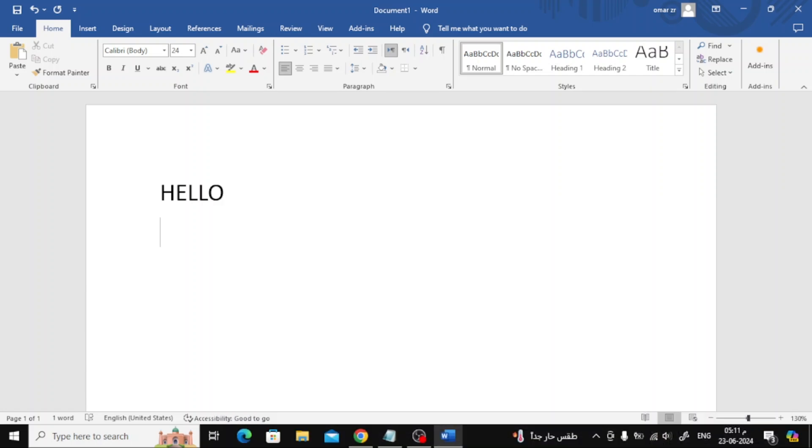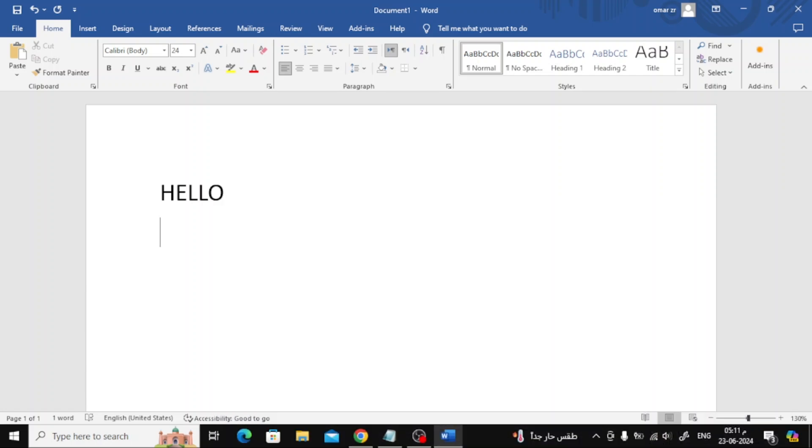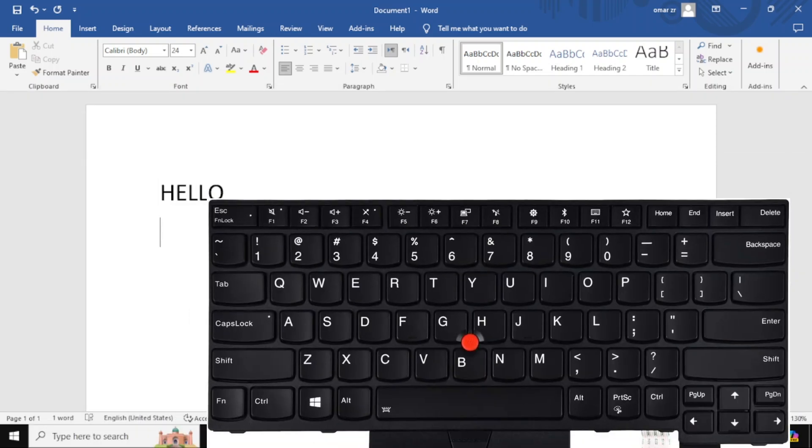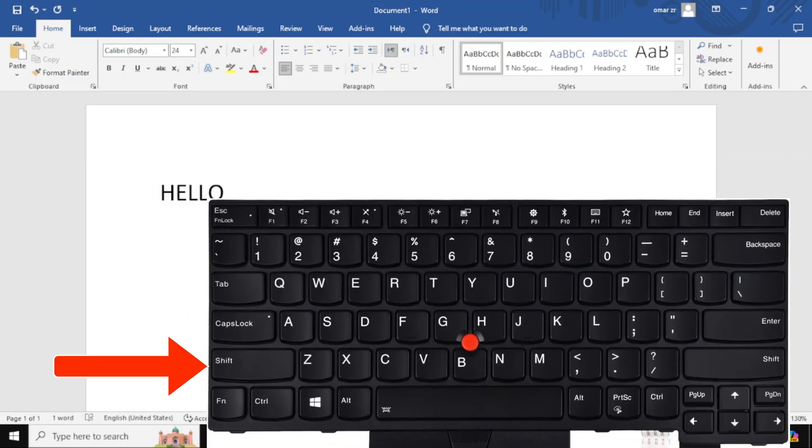The second method is using the Shift key. The Shift key is located on both the left and right sides of the keyboard.